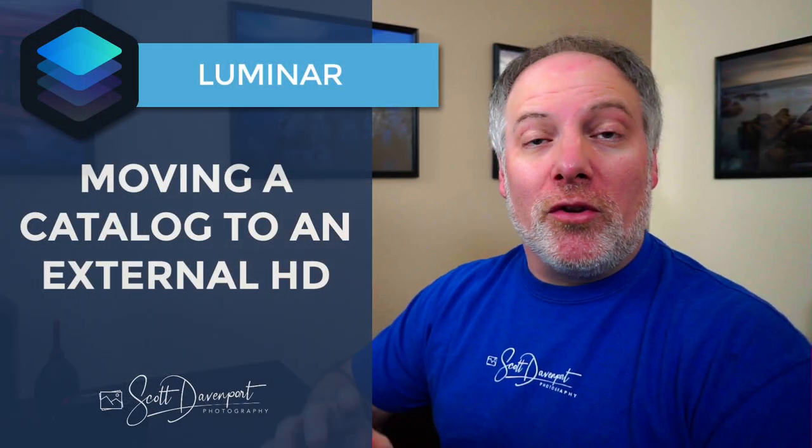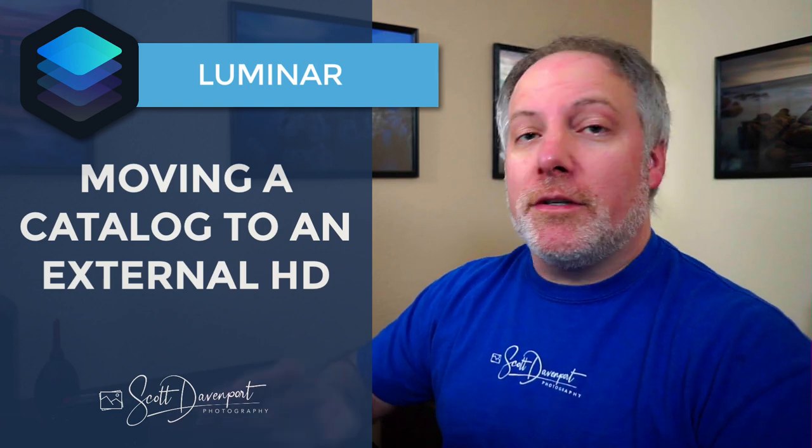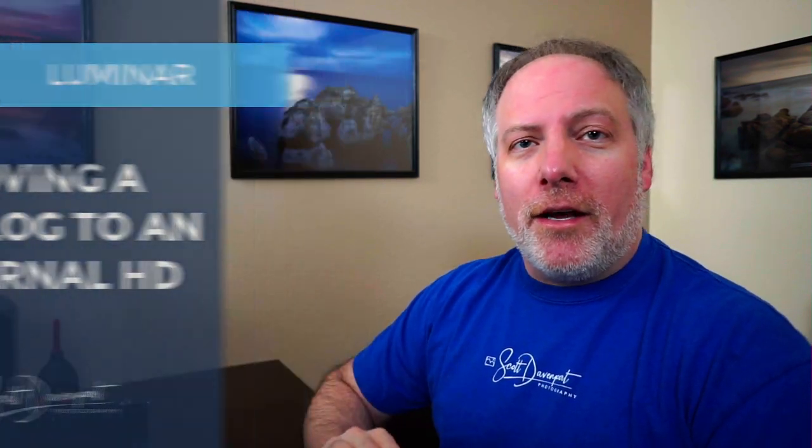Hey gang, Scott Davenport here. This video is about Luminar and moving your Luminar catalogs, not your photos, but your catalog.